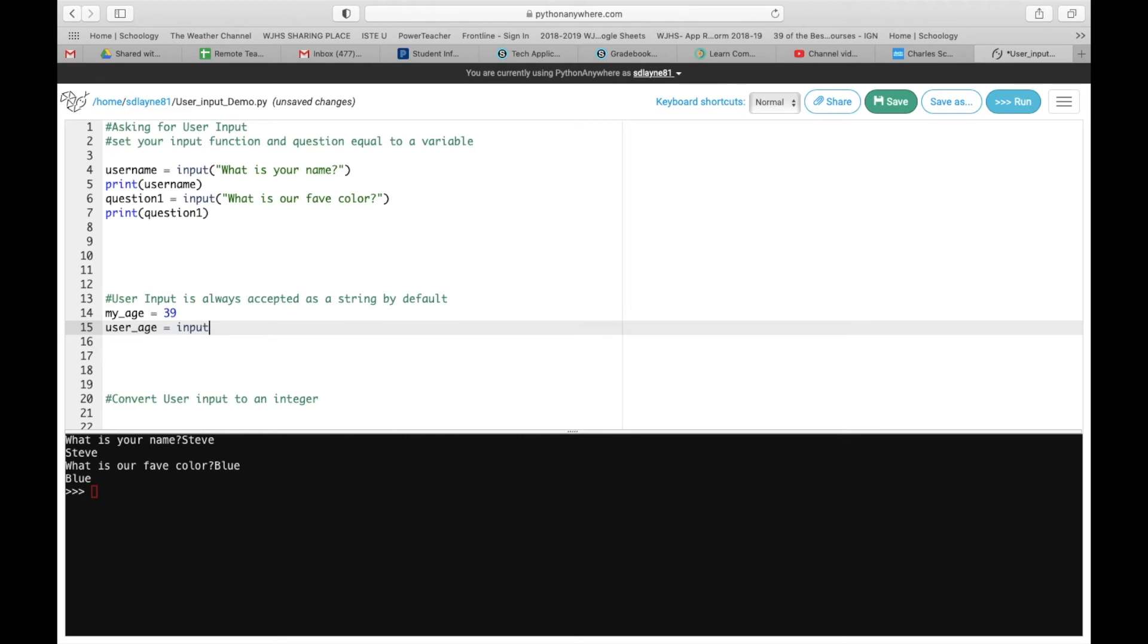So now that we're back, we're going to do input. We're going to say, what is your age? Make sure you have all the syntax. All the syntax means parentheses and quotation marks.